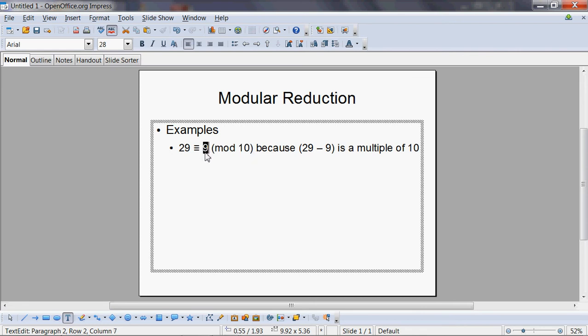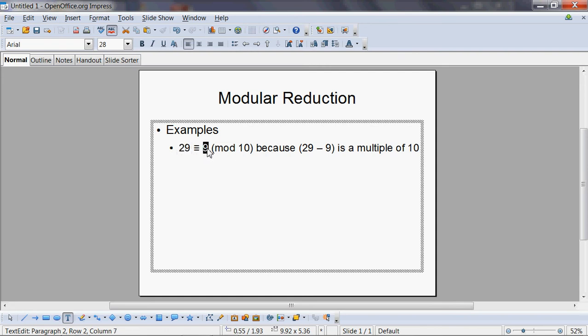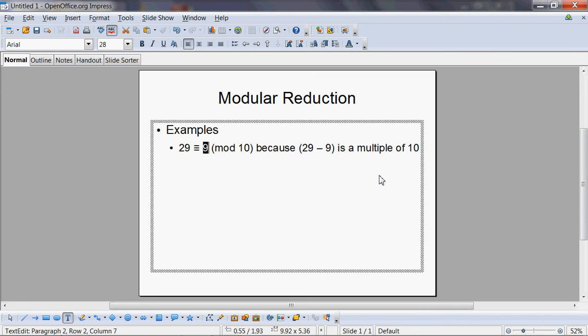So when you have any number greater than 10, like 29, you can reduce it to something equivalent between 0 and 10, which is 9 in this case. And how do you do it? It's very easy: divide 29 by 10, take the remainder. Your remainder is going to range between 0 and 9, which is precisely what this reduced equivalent modulus is.